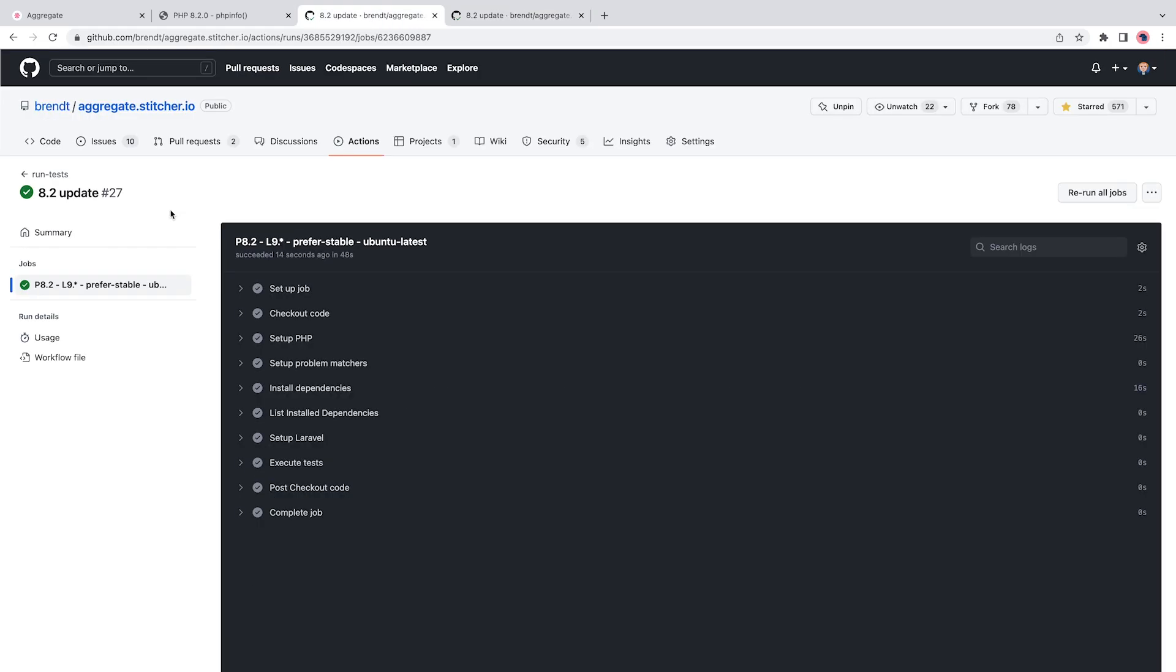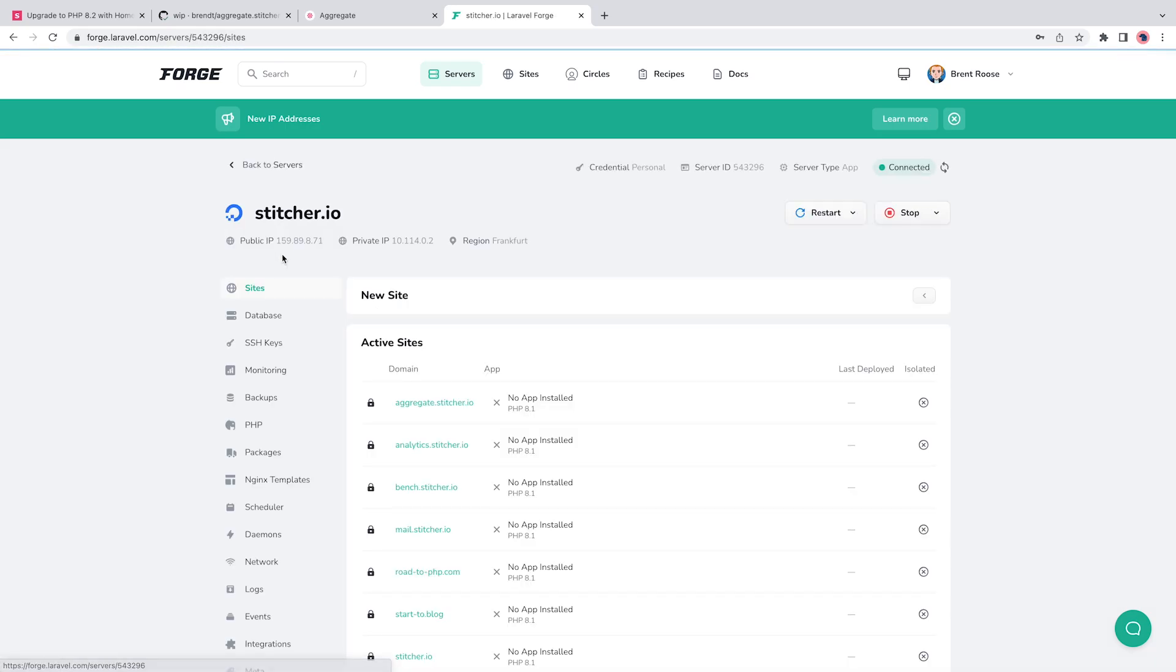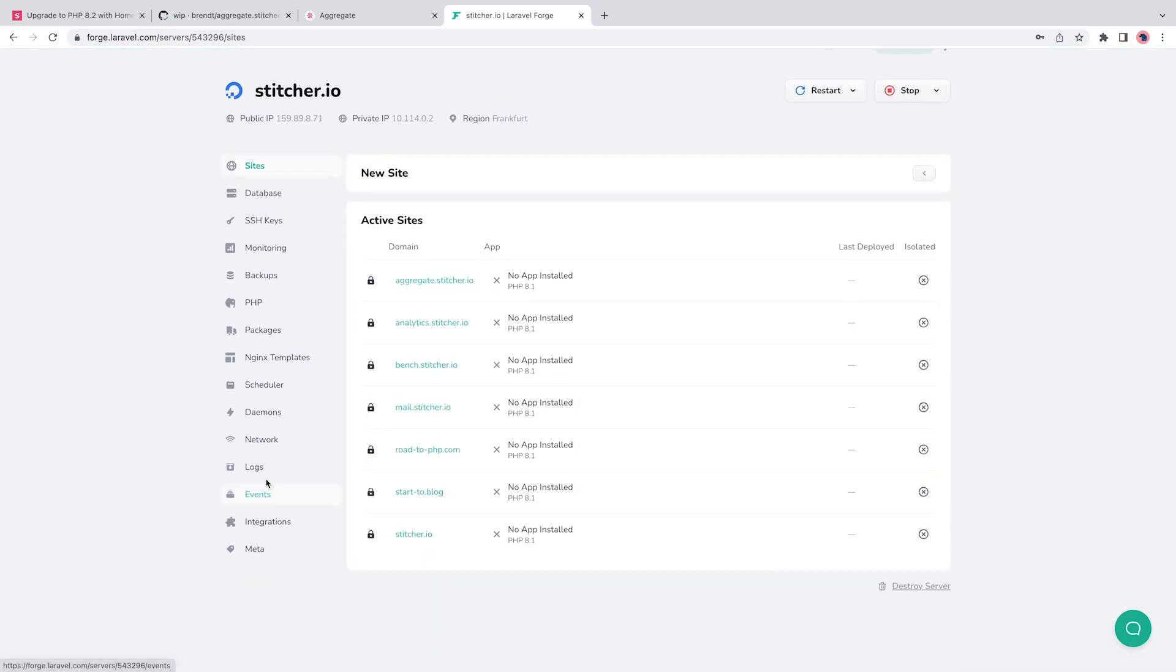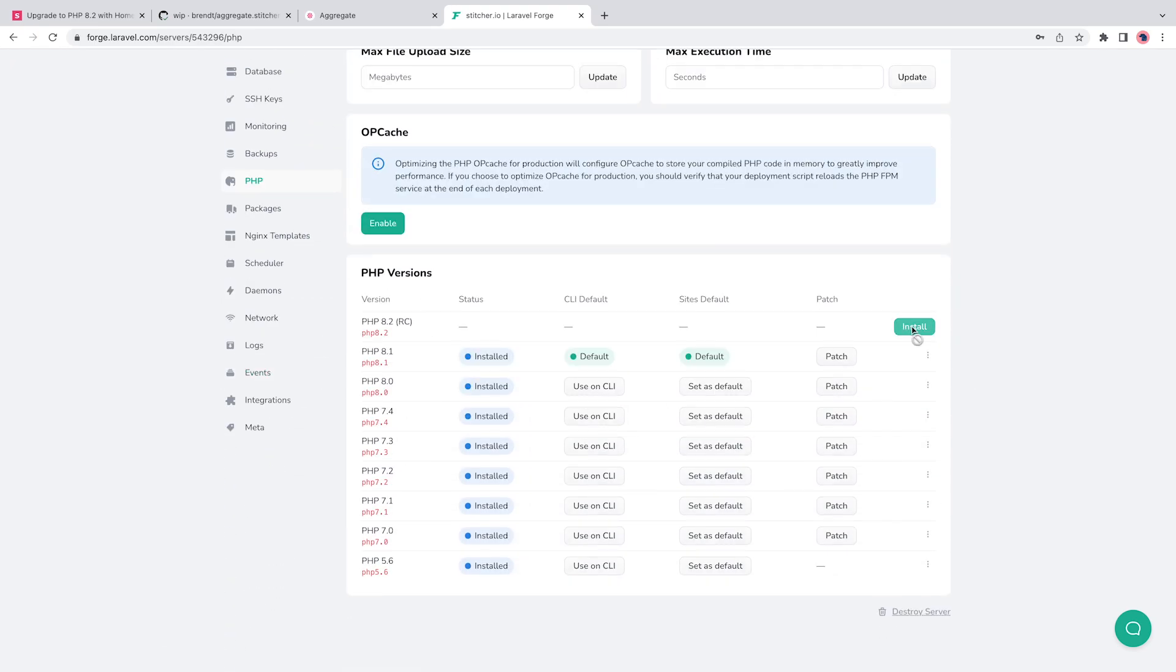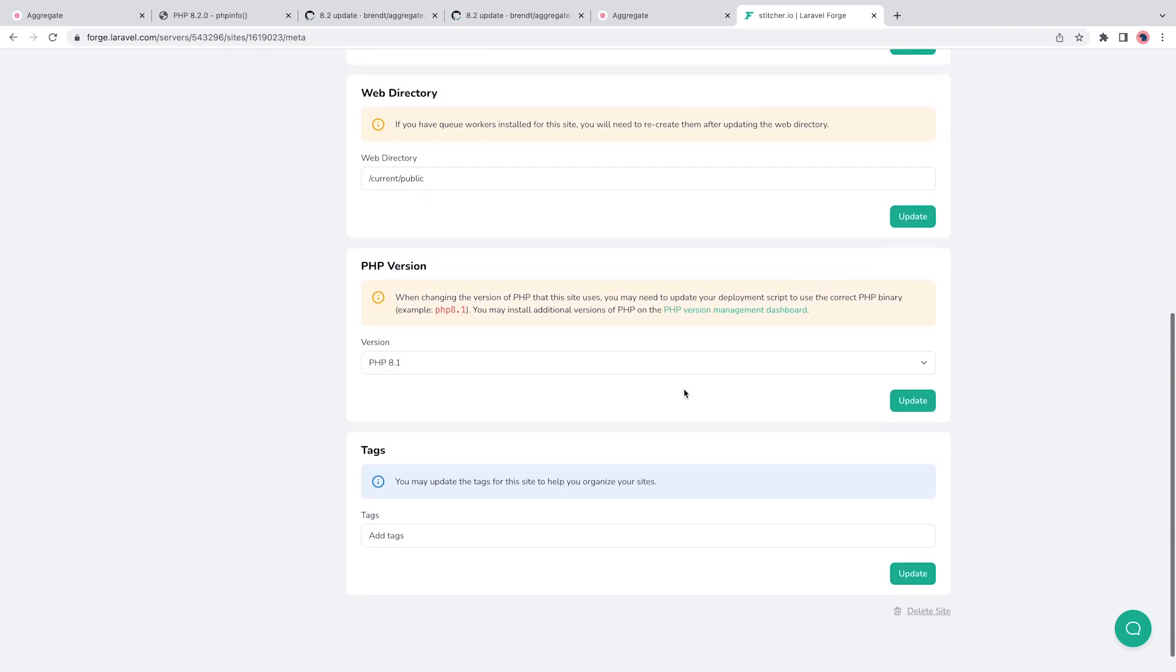So with everything ready on the code side, it's time to move to the second step, updating the production server. I'm using a simple Digital Ocean droplet that's managed by Laravel Forge, so updating only means pressing a couple of buttons.